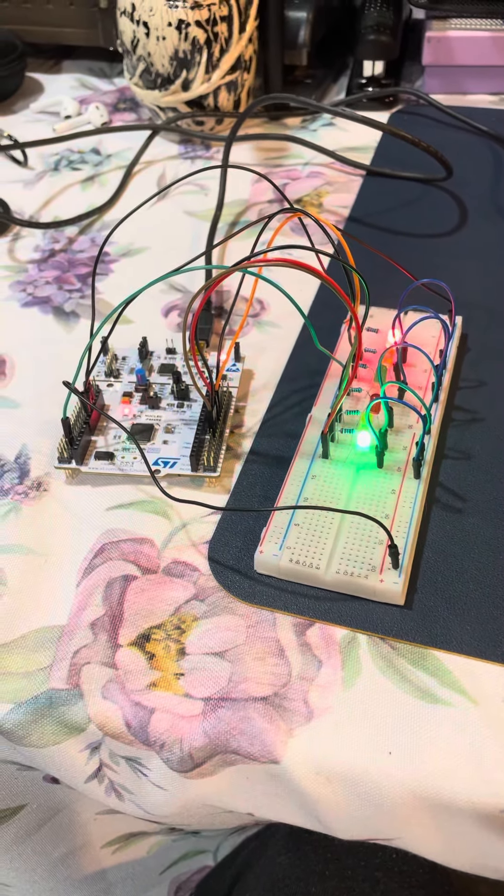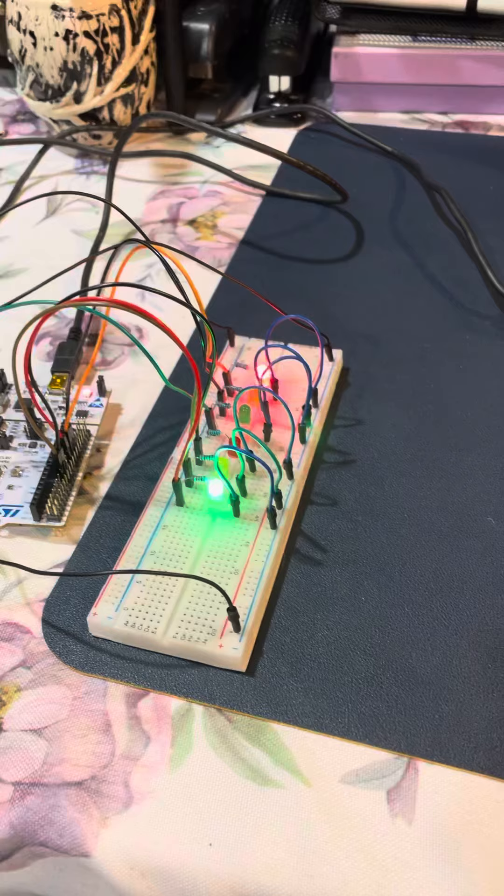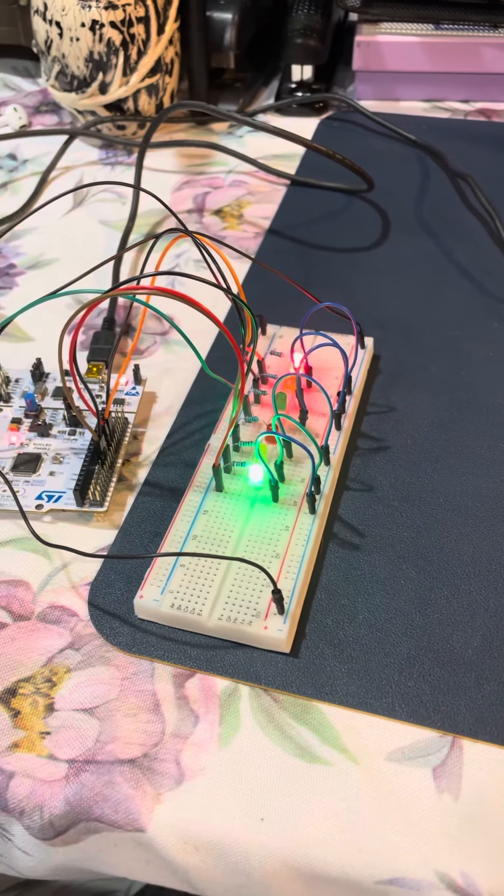How this works is that the program utilizes certain pins right here in the board and connects them to the LEDs in the breadboard in order for it to do what it was programmed to do.